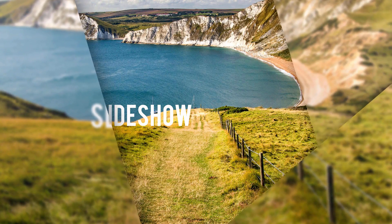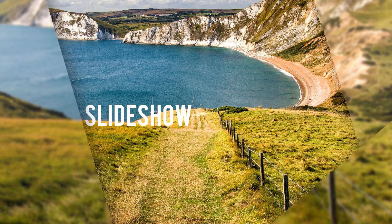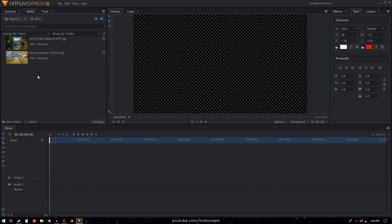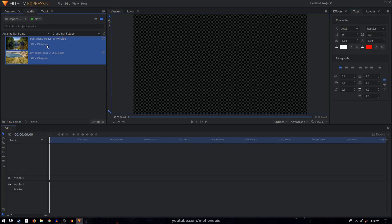Hey, what's going on guys, welcome back to the channel. In today's video we are going to create a glass slideshow animation inside HitFilm Express. To get started, open up HitFilm Express. I'll be using these two images for this tutorial — you can use images or videos as well.